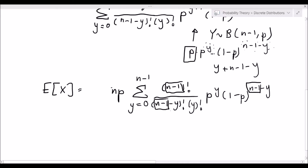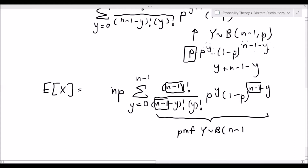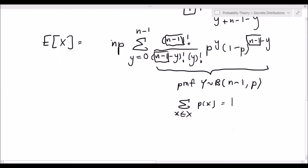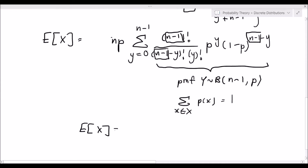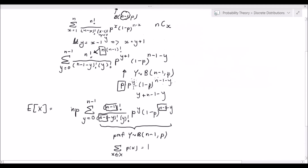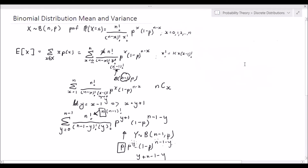If you look carefully at this function, it is simply the probability mass function for a random variable y that is distributed binomially with n minus 1 trials and success probability p. We know that the summation over the entire support of a PMF always evaluates to 1. So the expected value of X is equal to np — that's the derivation of the expected value of X for a binomially distributed random variable using the definition of expected value.